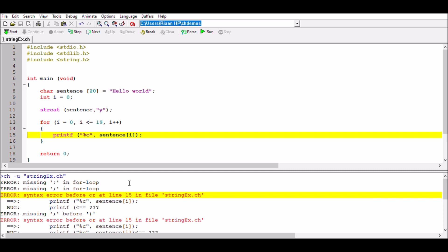We get a syntax error. The error tells us we're missing a semicolon — this is a common mistake. In a for loop you need semicolons instead of commas. The error messages that appear do often help us, but there are times they can be confusing and we still don't know what to do. Now let's run it again and see what happens.